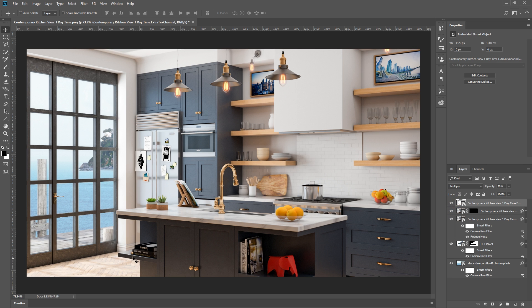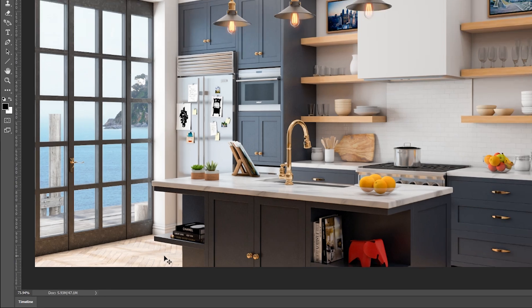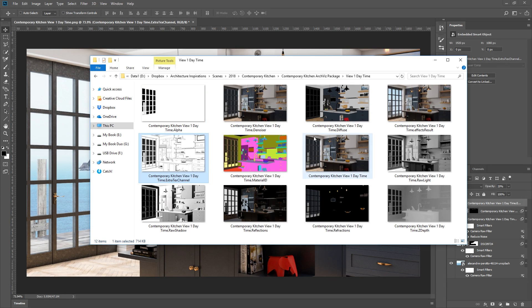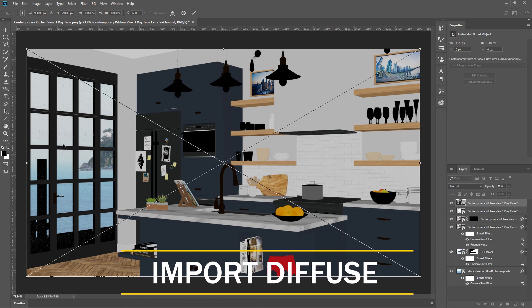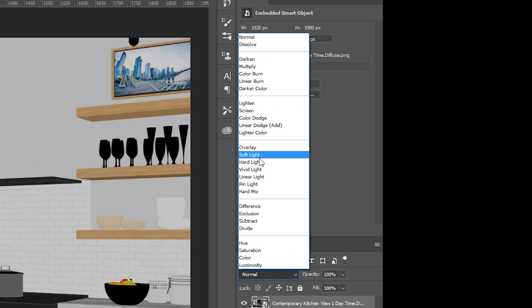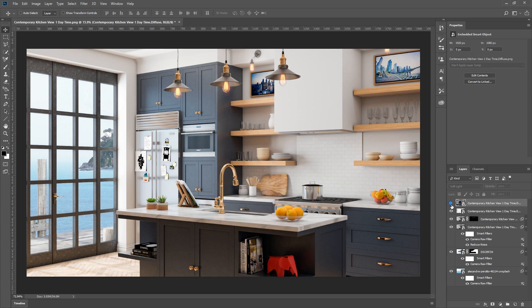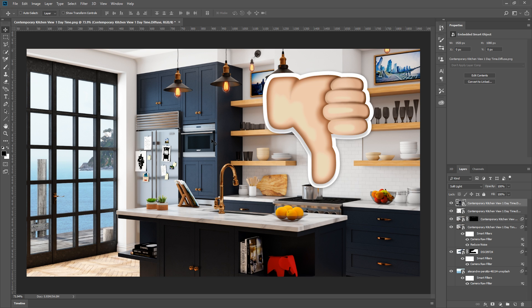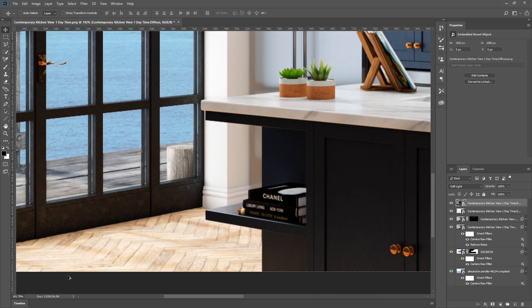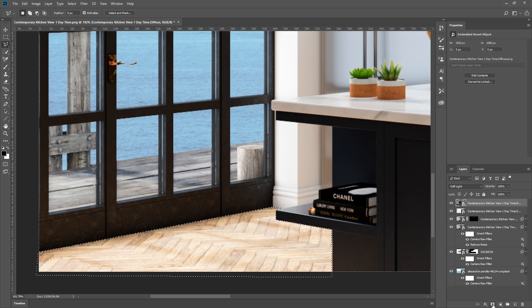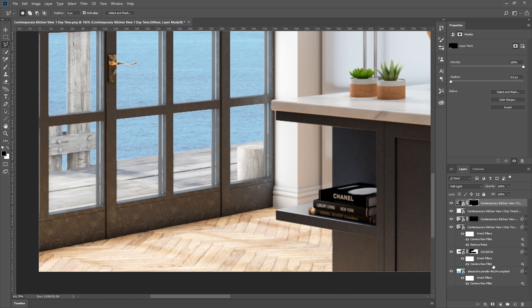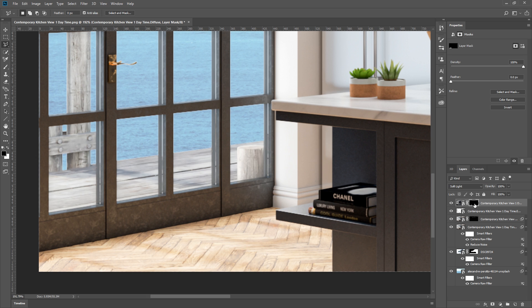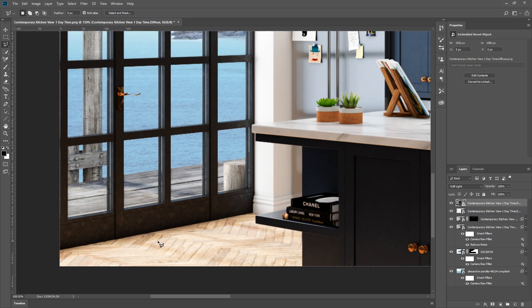As you can see, the floor looks a little too bright, and it seems to have lost some details of the wood flooring. So I'm going to bring in the diffuse render element and set it to soft light. You can see that the floor looks better, but the other parts of the render looks terrible. So we only want this render channel to affect this part of the image. We can do that by manually make a selection with the lasso tool, and then mask it out using layer mask. But there's a better way to do it, so I'm going to delete the layer mask and show you the other method.